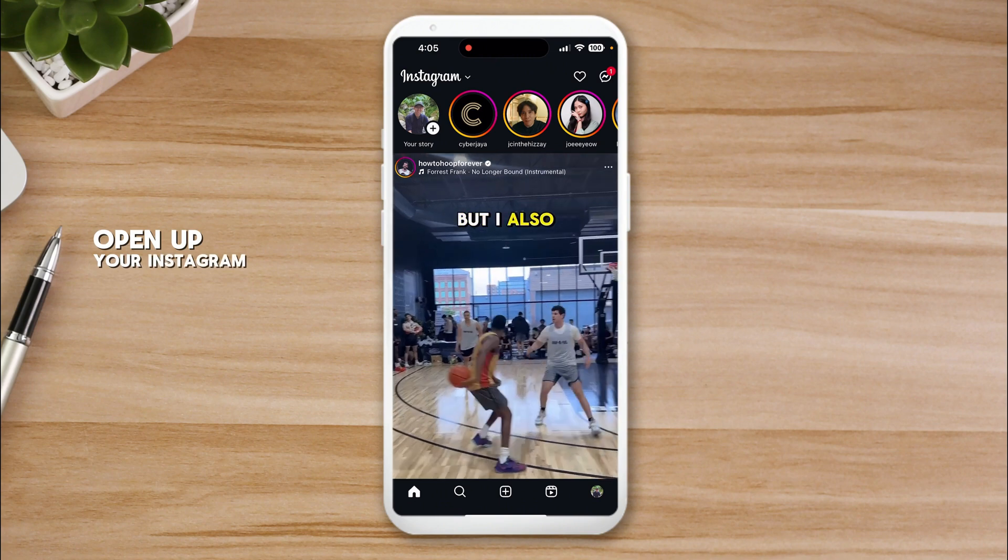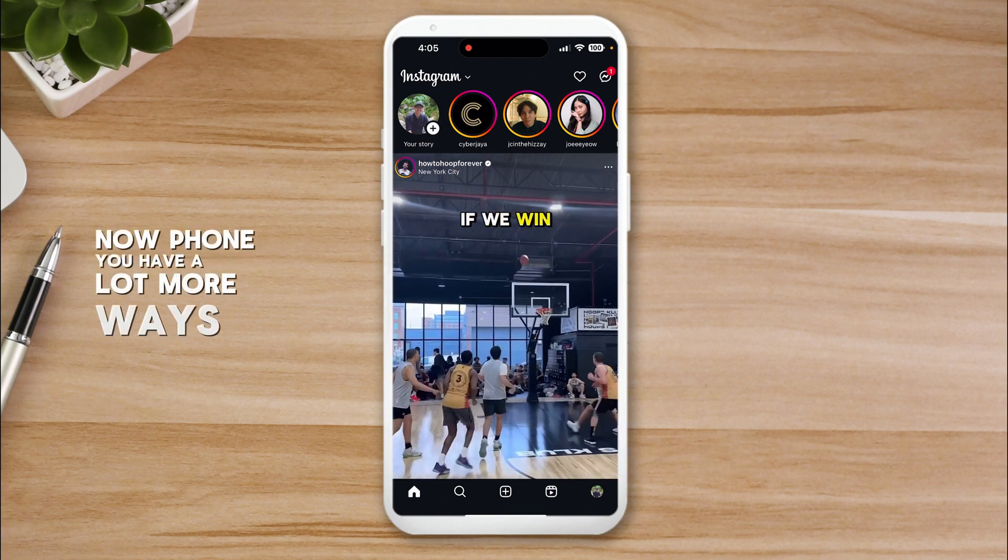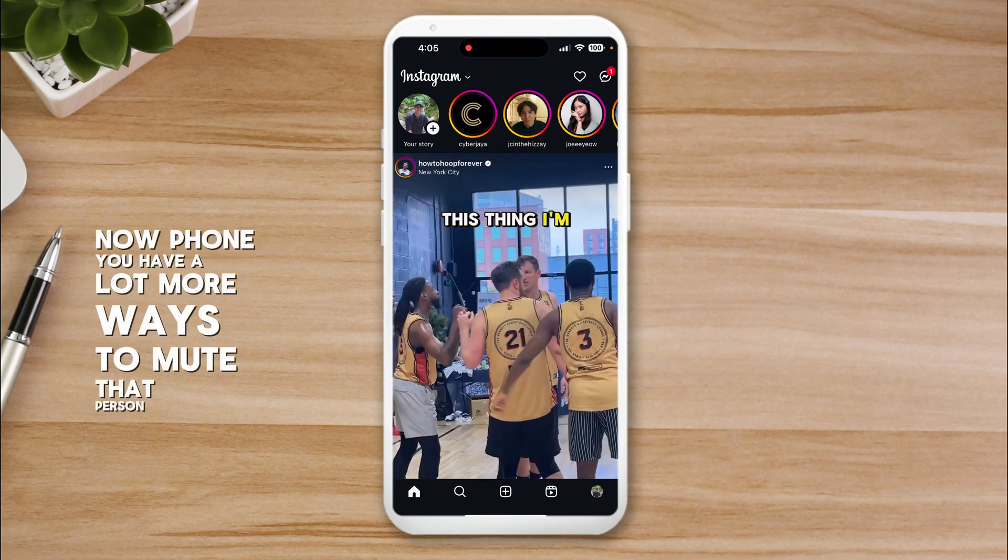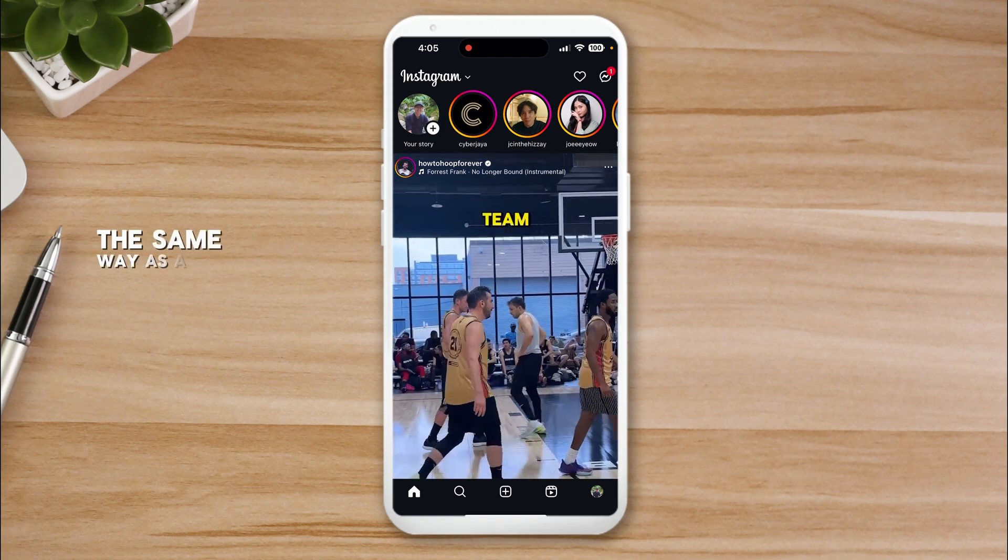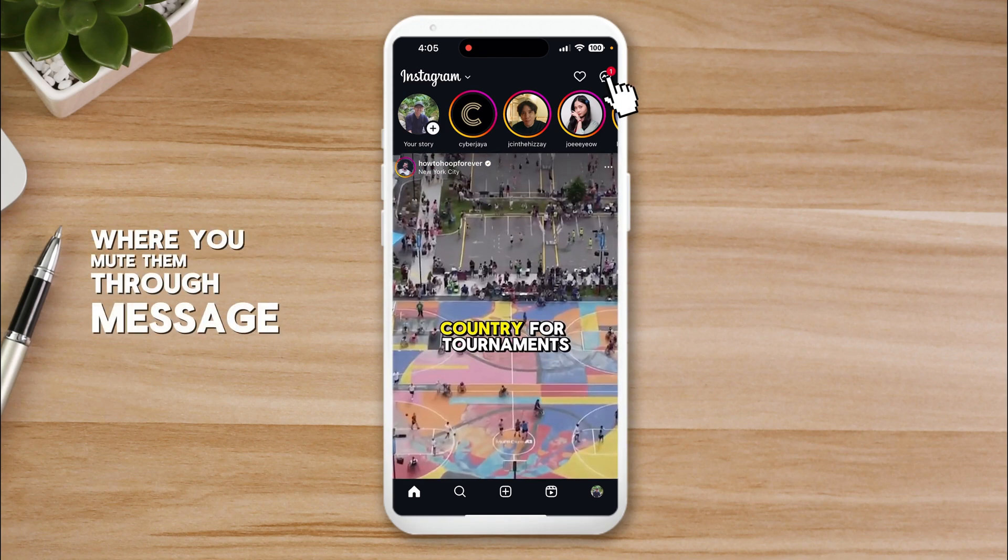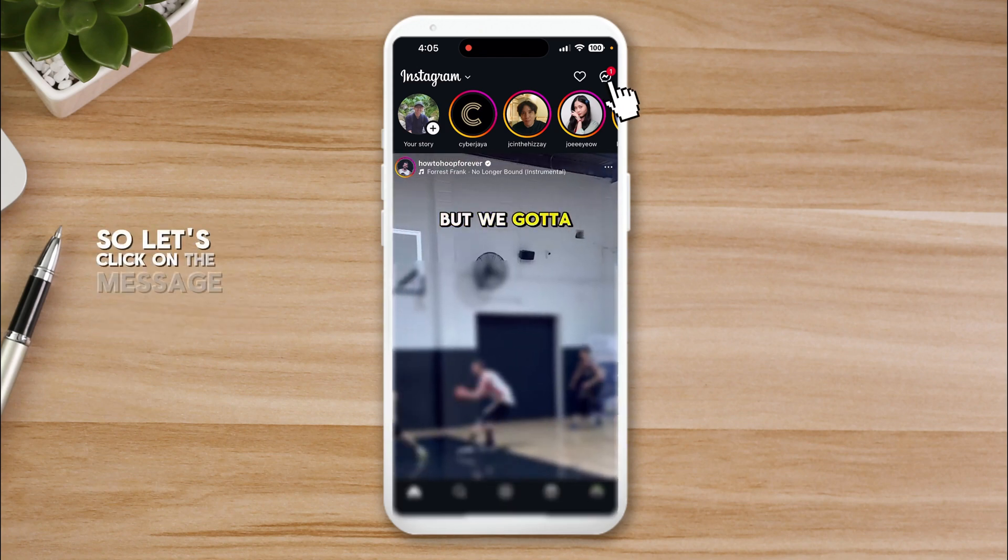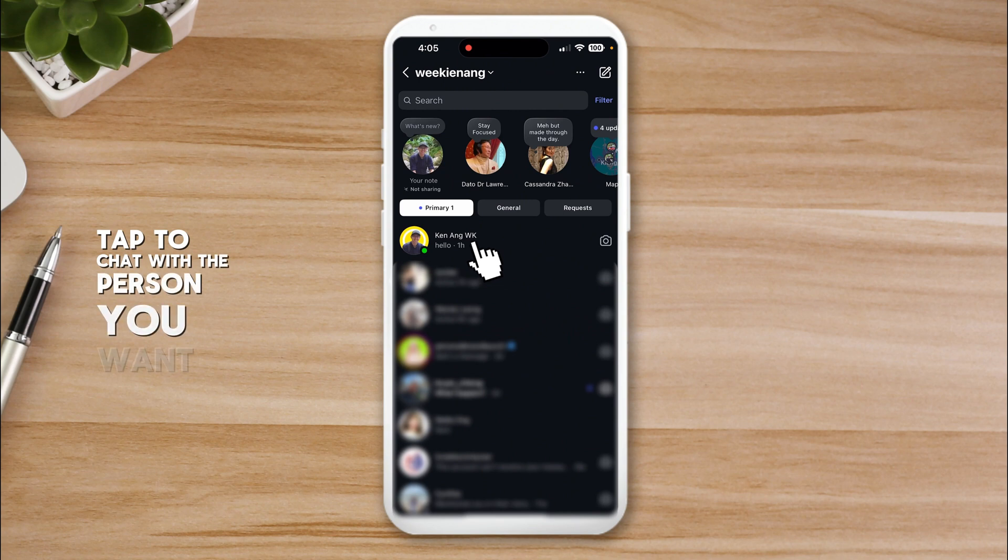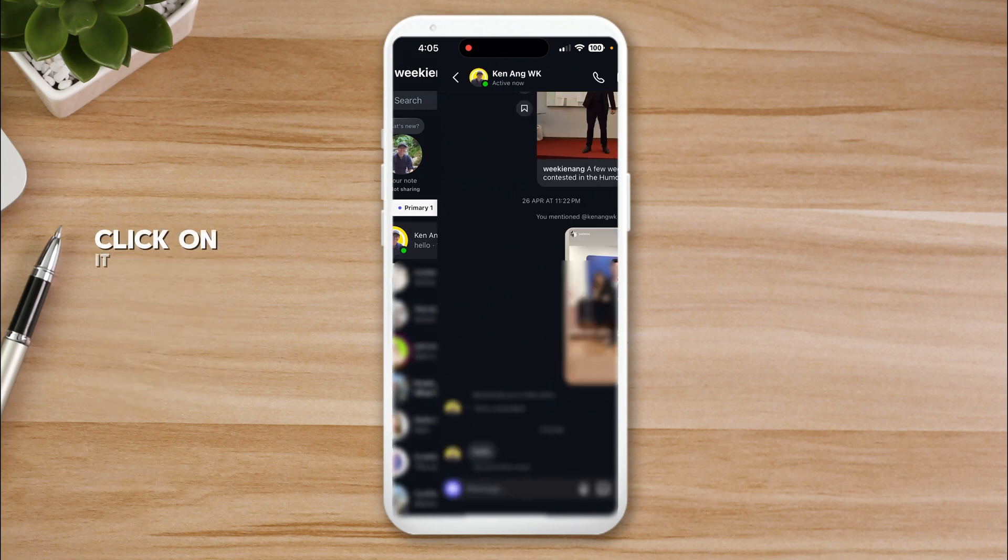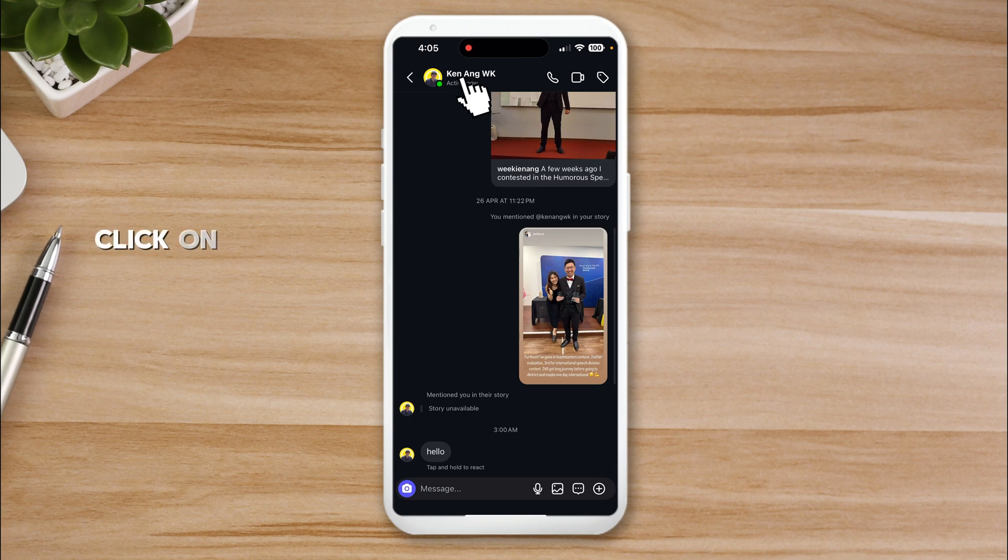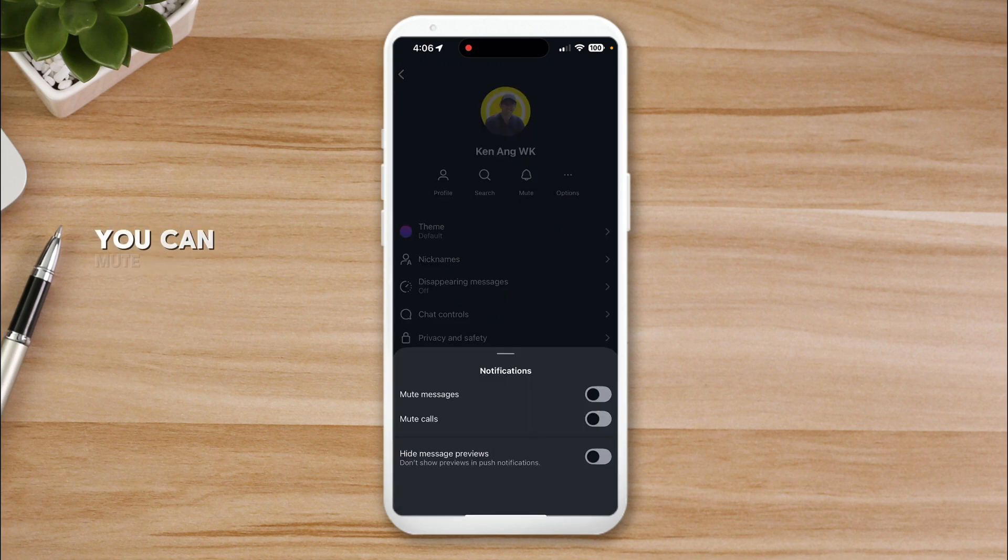On phone you have a lot more ways to mute that person. I'm going to show you first the same way as computer where you mute through messages. Click on the message icon, tap the chat with the person you want to mute or unmute. For example, I want to mute myself. Click on it, then click on the name and you can see here 'mute'.